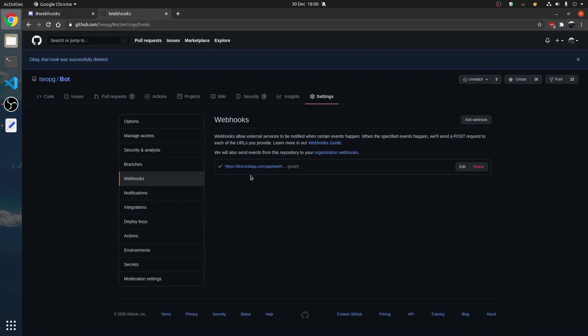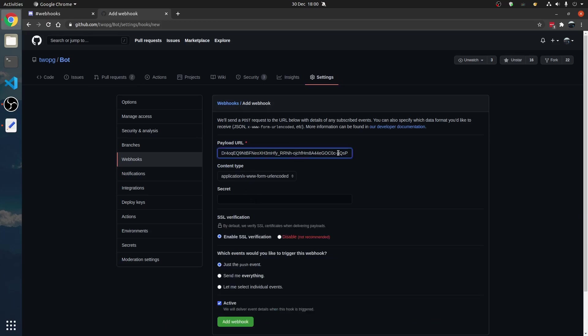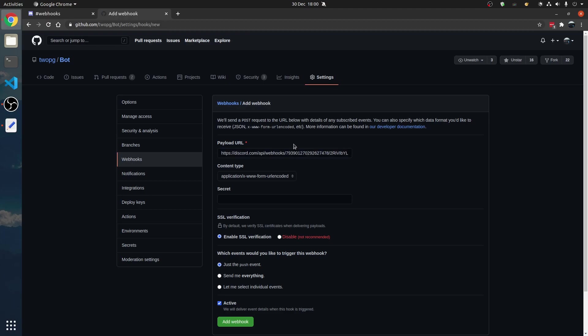Copy the URL, and we're going to go to add webhook. Make sure you have a repository. Payload URL, paste it in here, and type slash GitHub on the end so Discord knows what payload data it's going to get from GitHub.